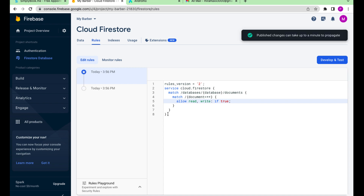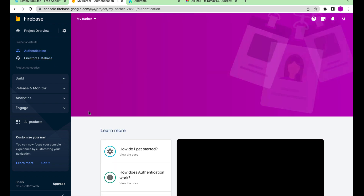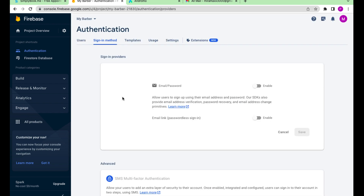Now we go to the Authentication tab and press Get Started. Select Registration via password. Press Enable and Save.